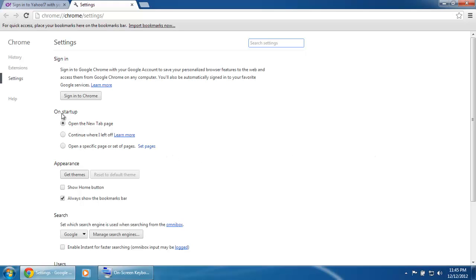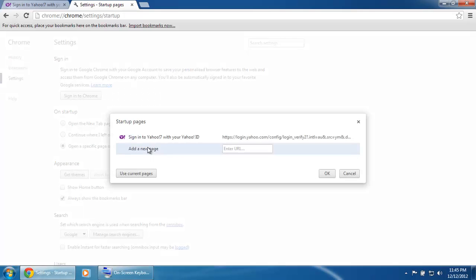Now go to On Startup and click the third option down: Open a specific page or set of pages, and click Set Pages. Then click on Use Current Pages and click OK.